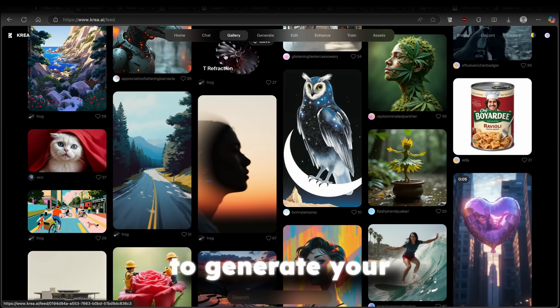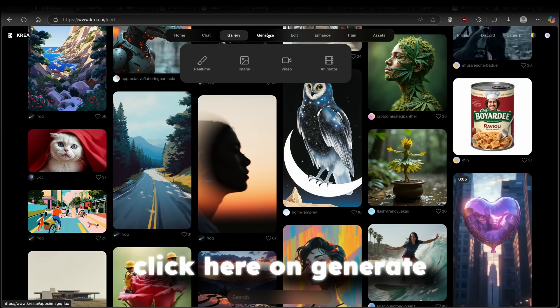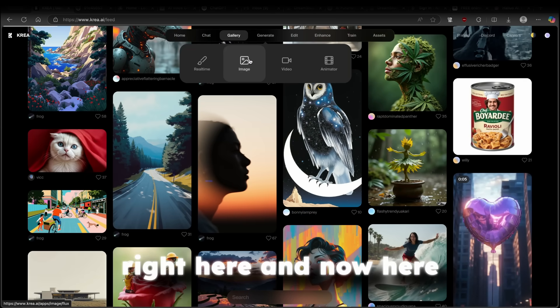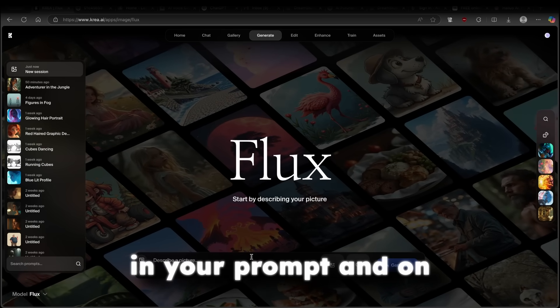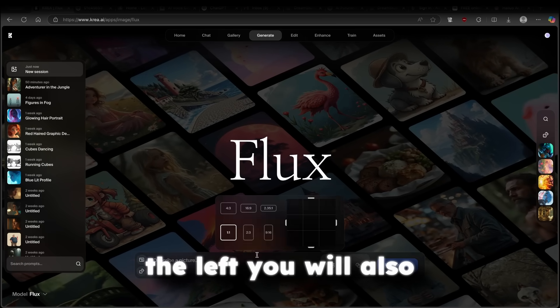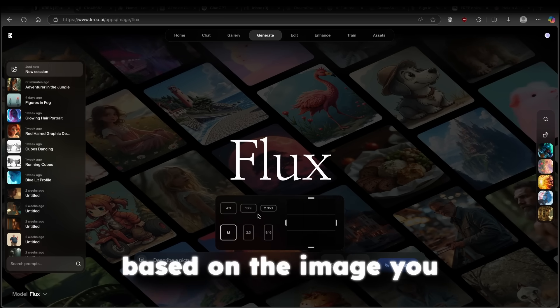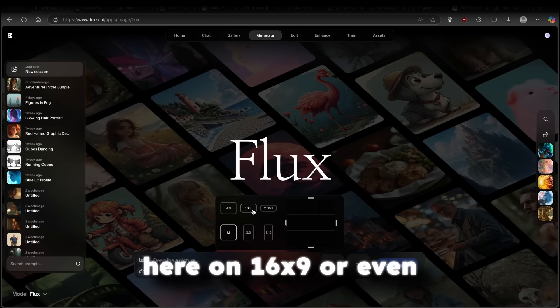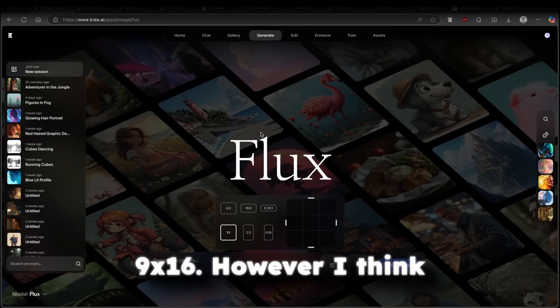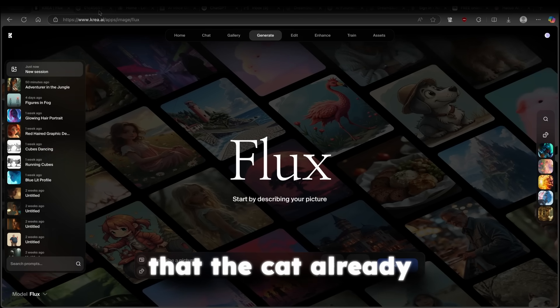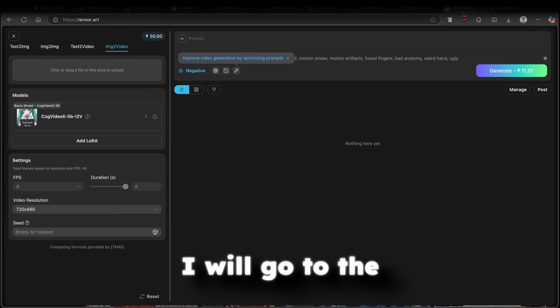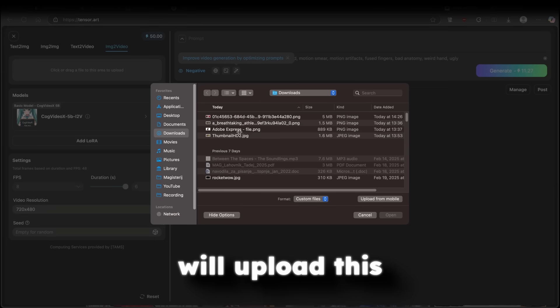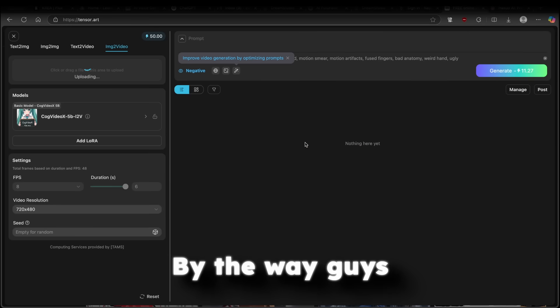However, if you want to generate your images on kreia.ai, you can simply click here on generate and then click on image right here. And now here, you will have to write in your prompt. And on the left, you will also change the aspect ratio based on the image you want. So you can click here on 16x9 or even 9x16. However, I think that the cat already does the job here. So one thing which I'll do here, I will go to the tensor.art.